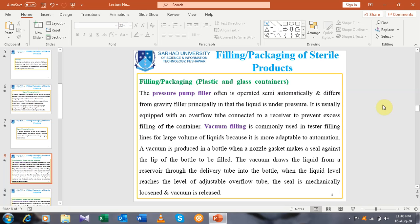The second type of filling is vacuum filling, which is commonly used on high-speed filling lines for large volumes of liquid because it is more adaptable to automation. A vacuum is produced in a bottle when a nozzle gasket makes a seal against the lip of the bottle. The vacuum draws the liquid from a reservoir through the delivery tube and into the bottle. When the liquid level reaches the level of an adjustable overflow tube, the seal is mechanically loosened and the vacuum is released.